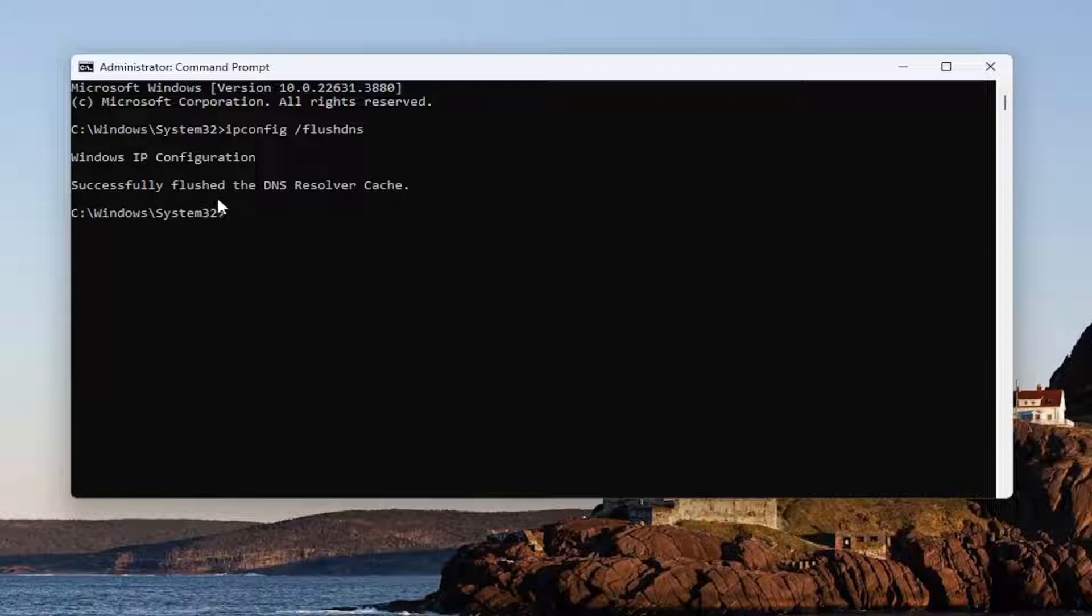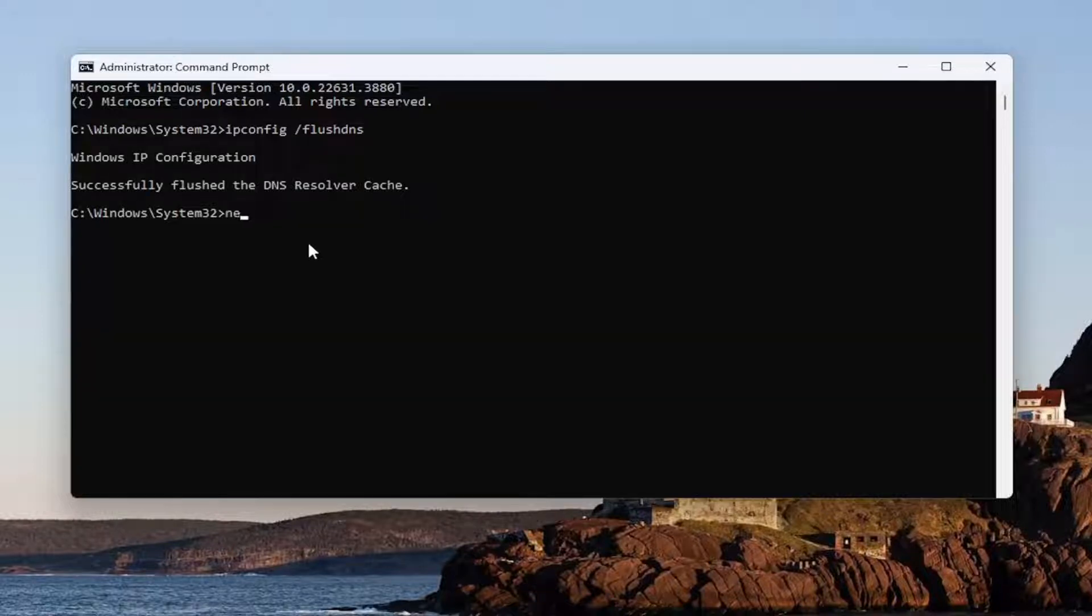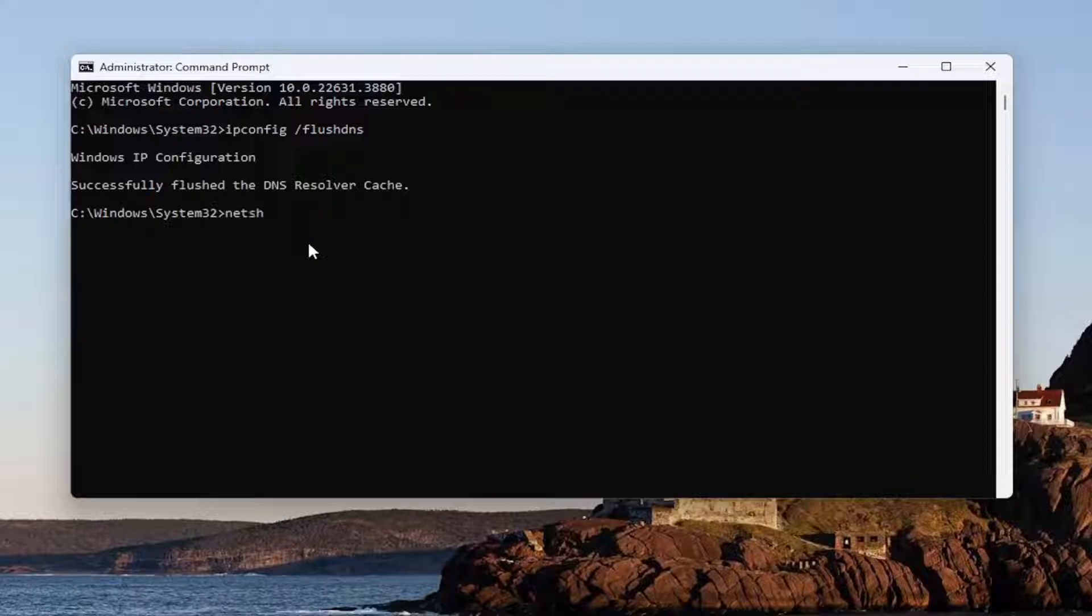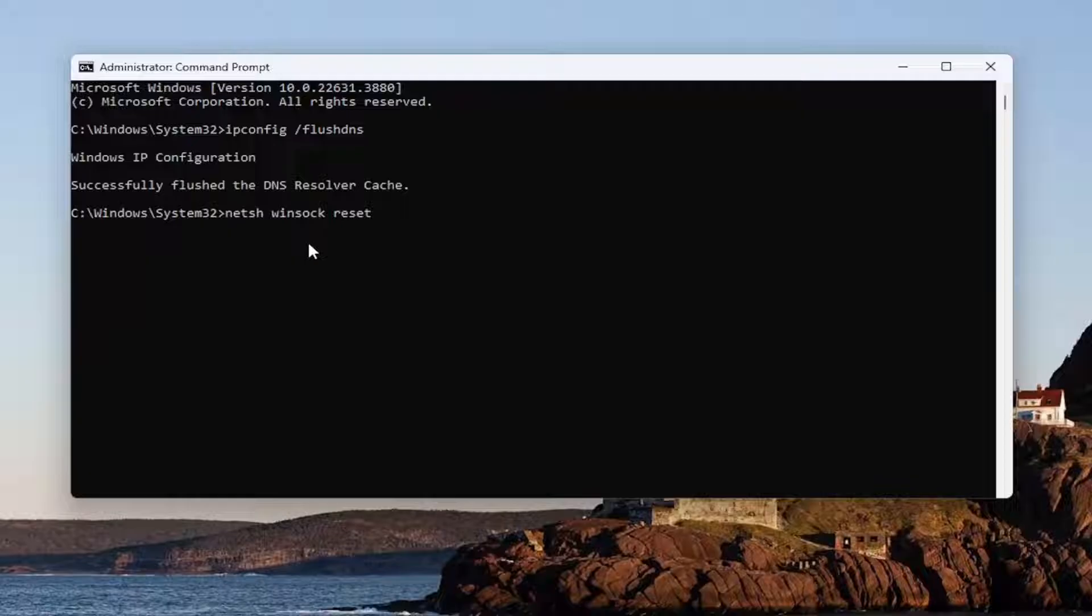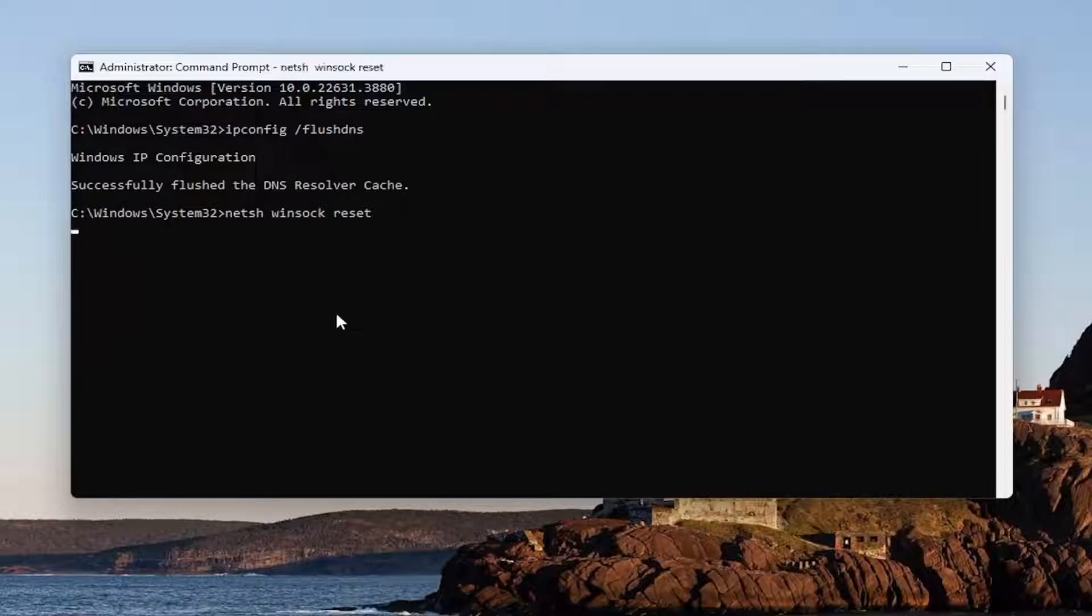Now you want to type in netsh space winsock space reset—exactly how you see it on my screen. Hit enter.